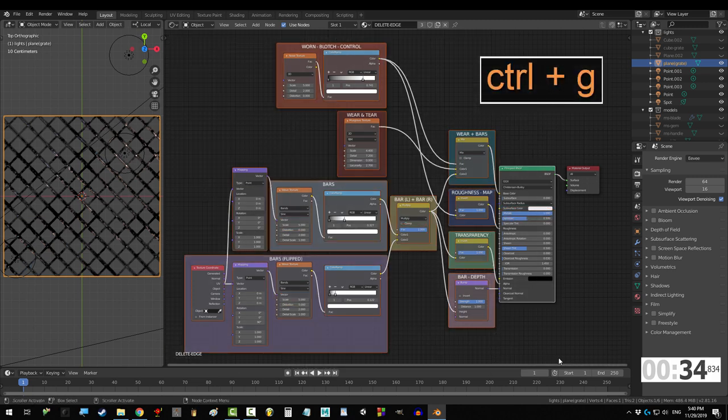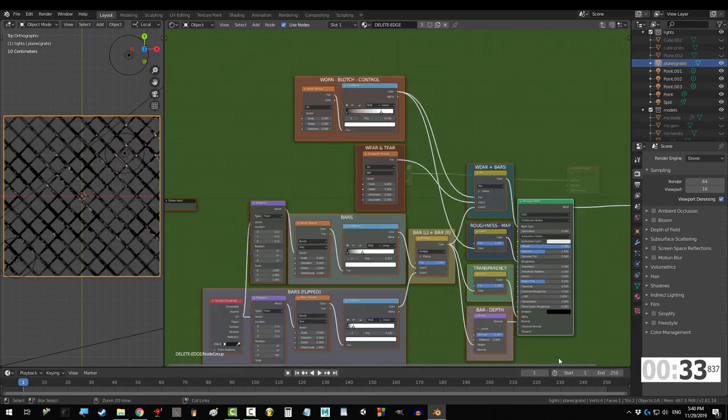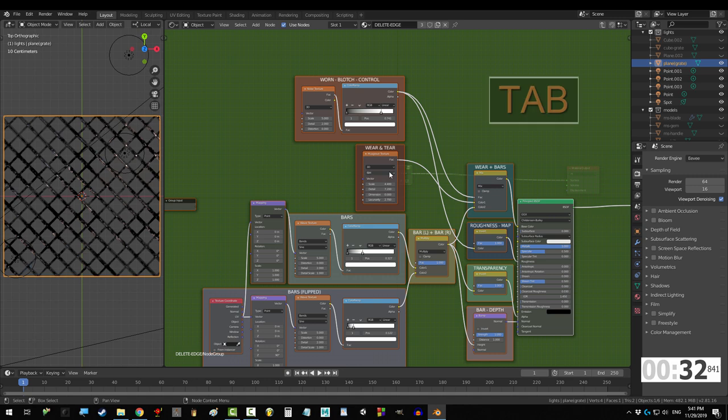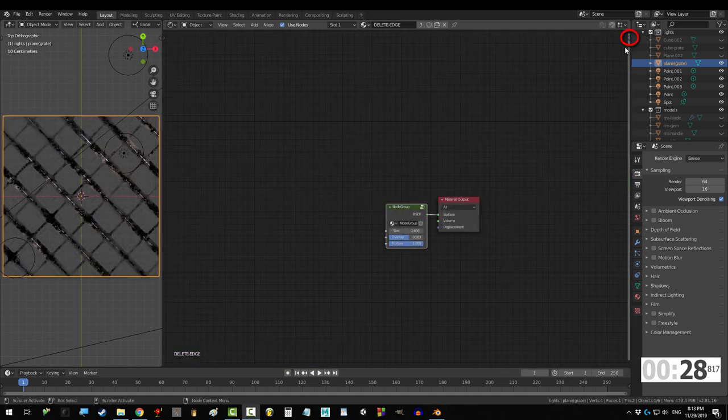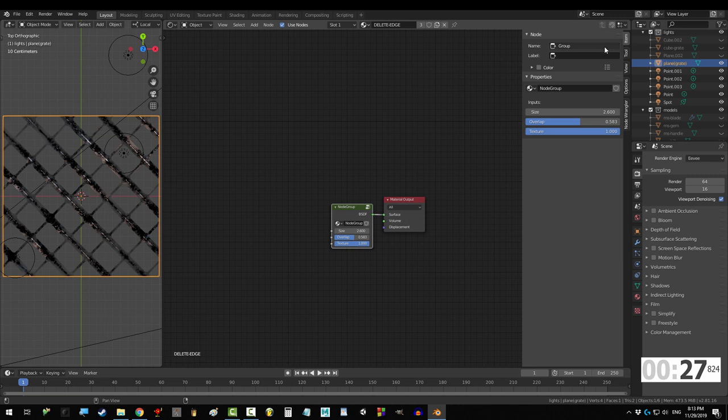Press Ctrl+G. From here, if you press Tab, you can see that everything has been compressed into this. Click this arrow up here to show the menu.